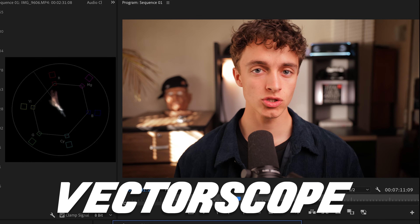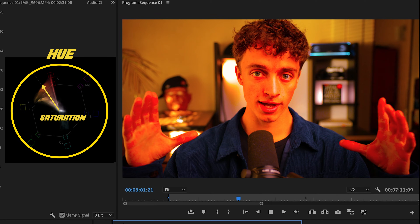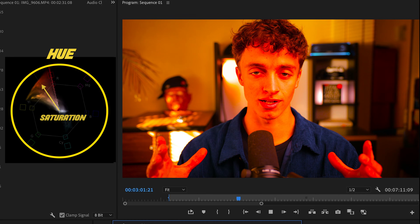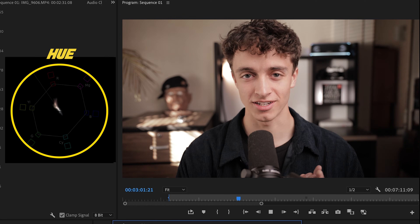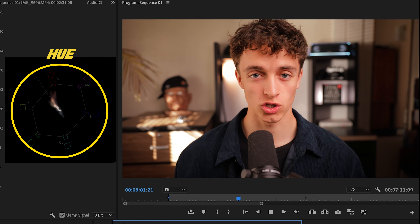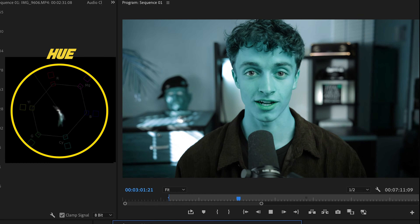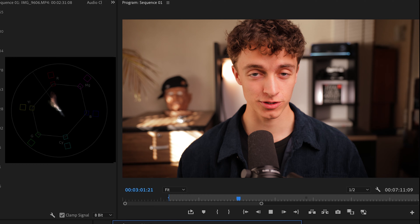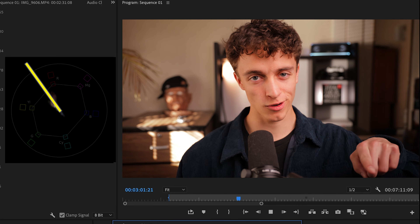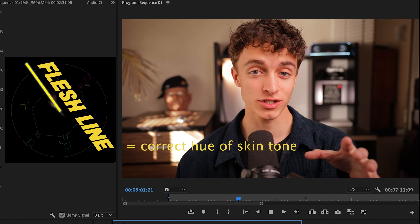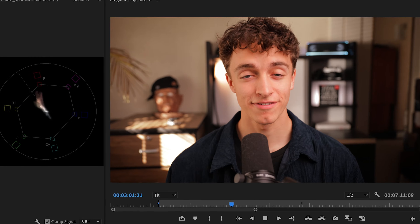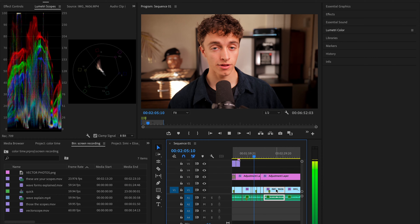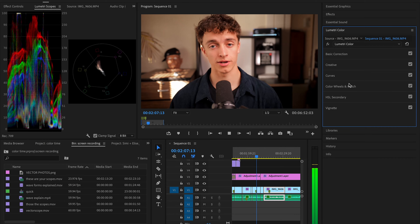With the vectorscope, this shows you your hue and saturation. The further away these points are from the center, the more saturated it is; the closer, the less saturated. Where it sits in the circle shows you the hue — meaning the color. The best thing about the vectorscope is that beautiful line going down right there — that's your flesh line. That flesh line is going to save you so much. Let me walk you through how I fix this.